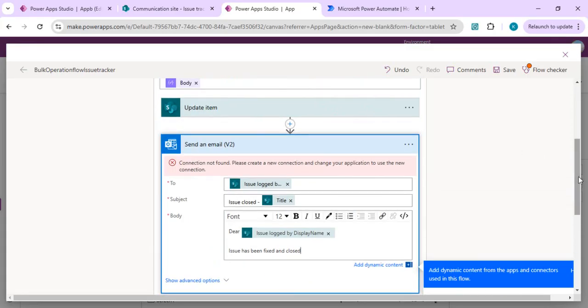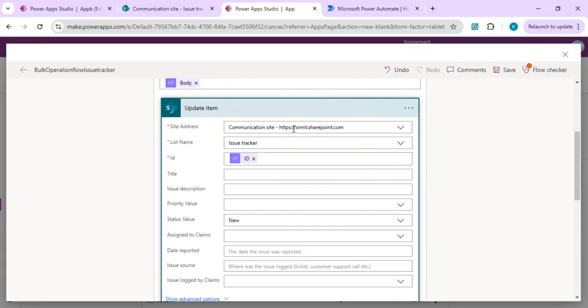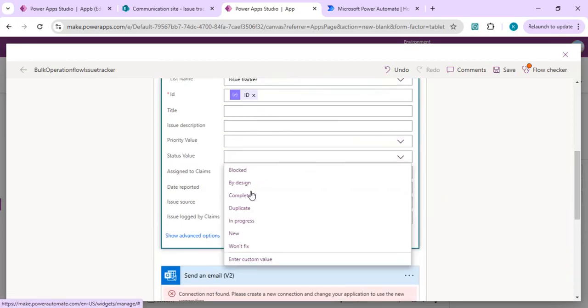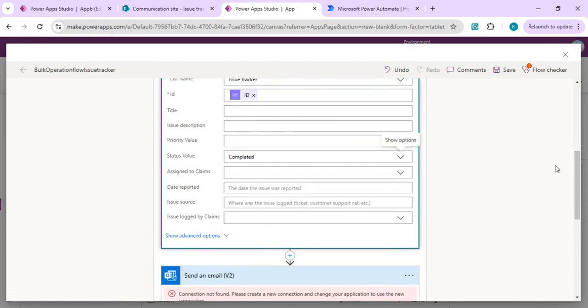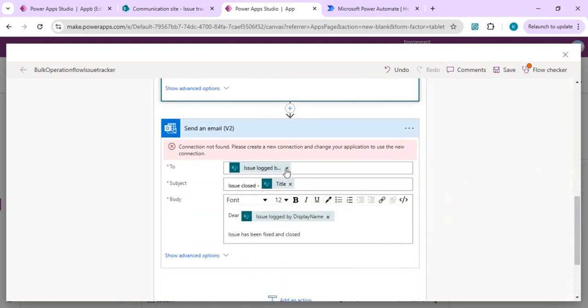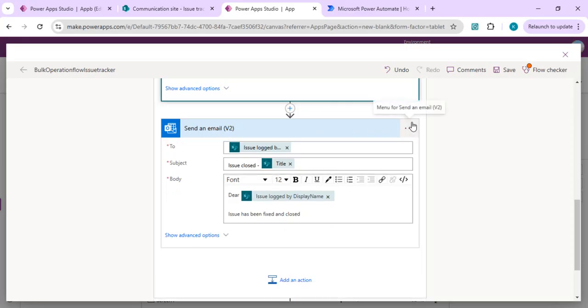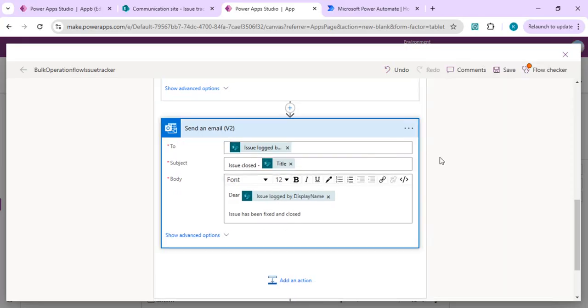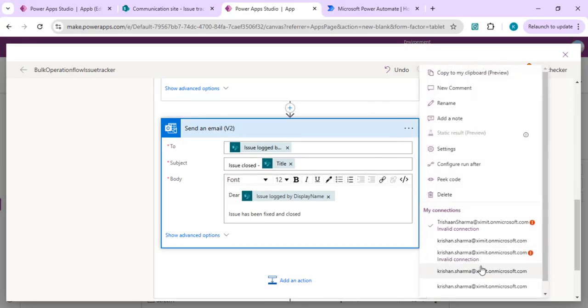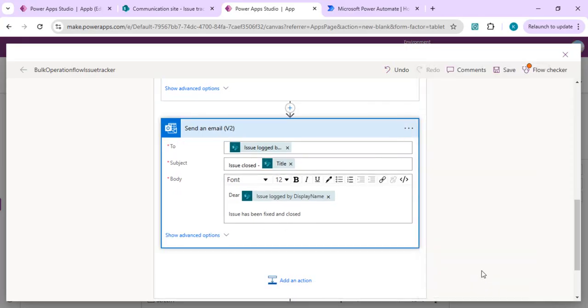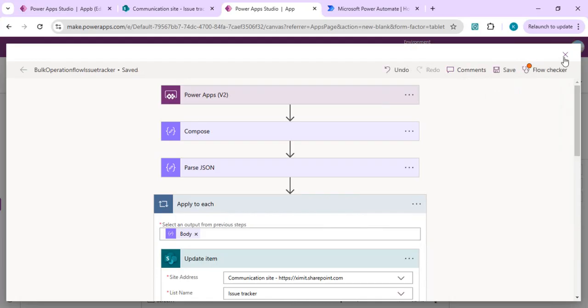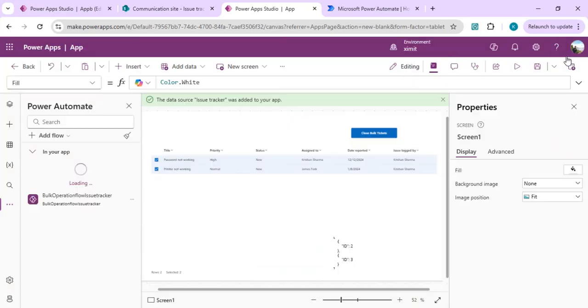In update item we need to update the status back to completed state. We'll set the status to completed. We need to refresh our connection for send email because there are multiple connections created. I'll save it. This is just a warning because we're updating the existing flow. We'll close it and Power Automate will refresh.